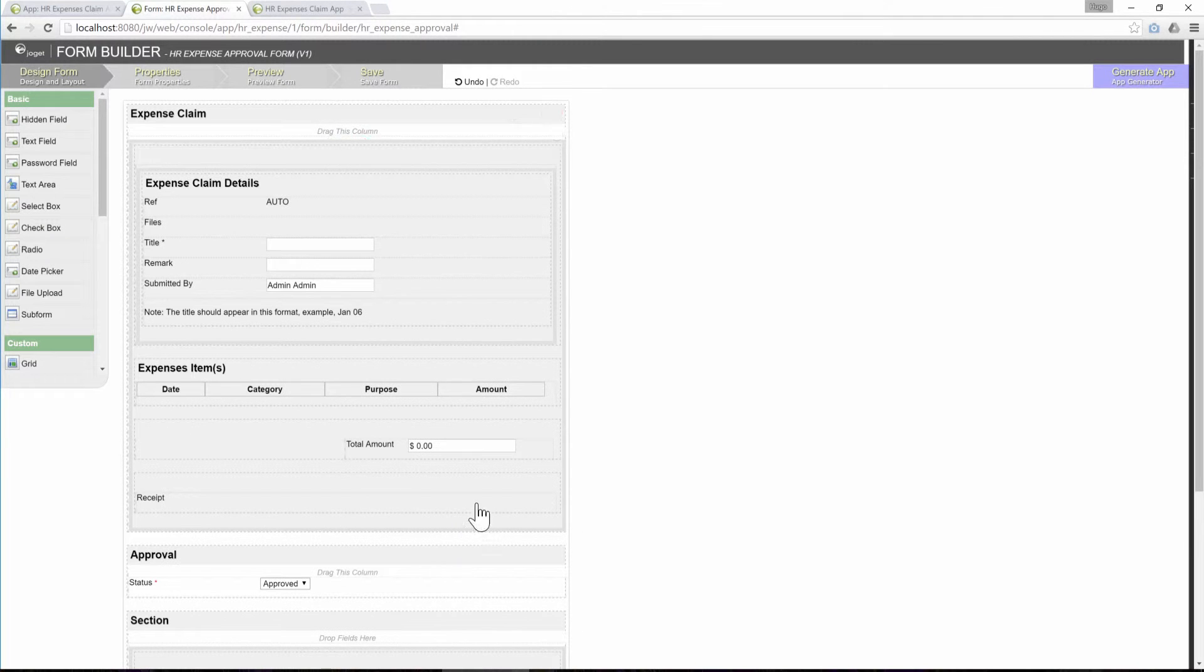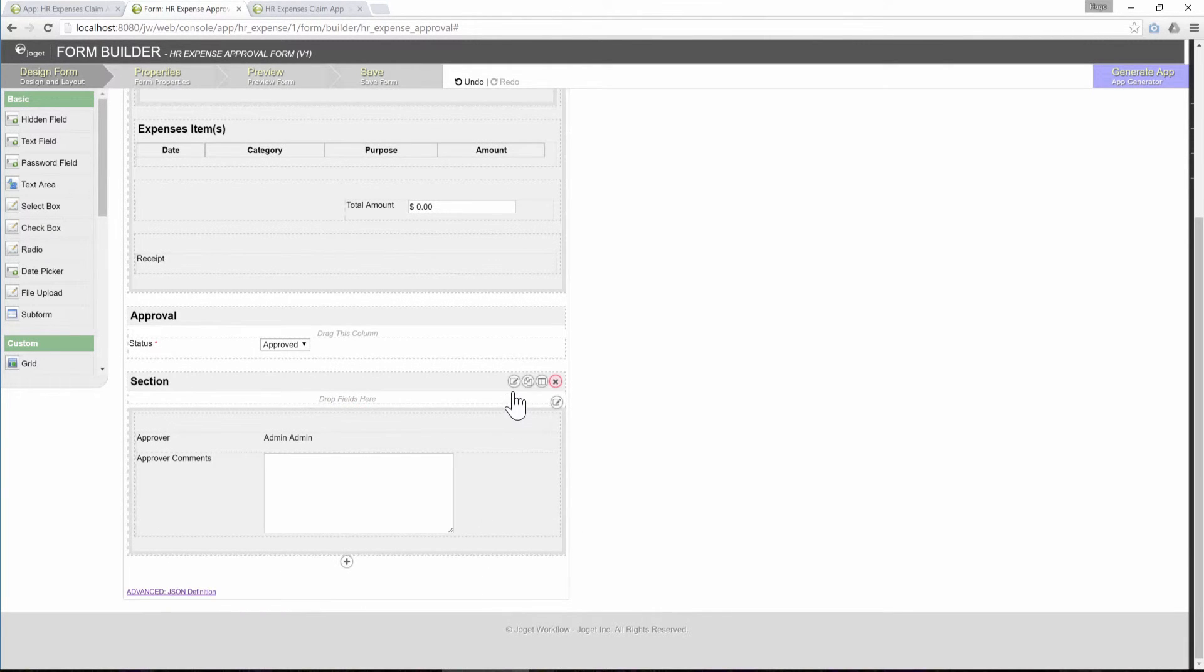Now, a little bit of a tweak. We can remove the section label so that the select box and the subform appear seamless to each other.